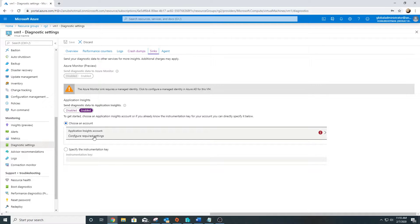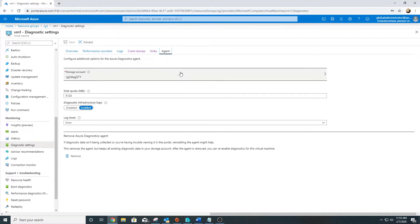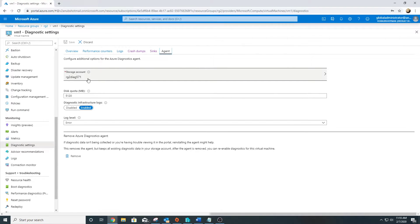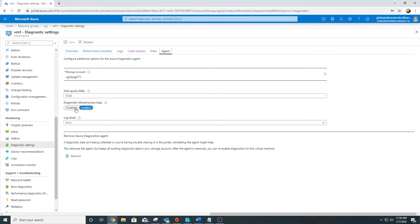The last tab is the agent, which is for Azure Diagnostic Agent itself. From here we can remove it. By default this storage account has been created where it will send the data. Diagnostic infrastructure log - this is to enable the logs for this particular agent itself.